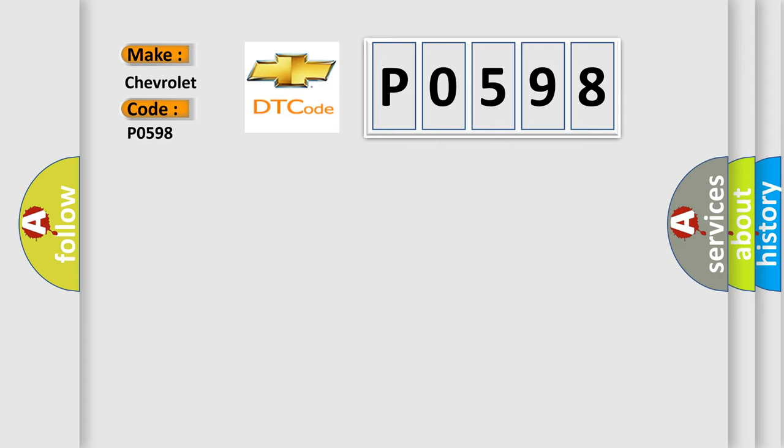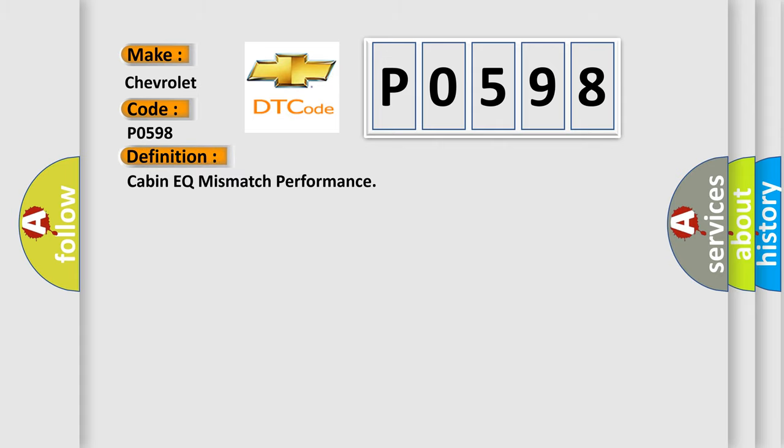The basic definition is cabin EQ mismatch performance.